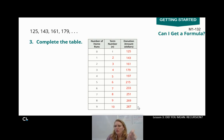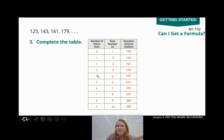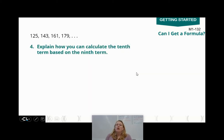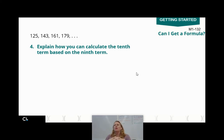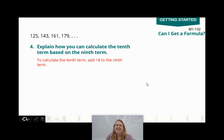I want to point out something really important: did you notice that the number of home runs was one less than the term number? Five home runs was actually term number six. That's important. Question 4: explain how you could calculate the 10th term based on the 9th term. If I wanted to calculate the 10th term, you would just add 18 to the 9th term. No big deal.